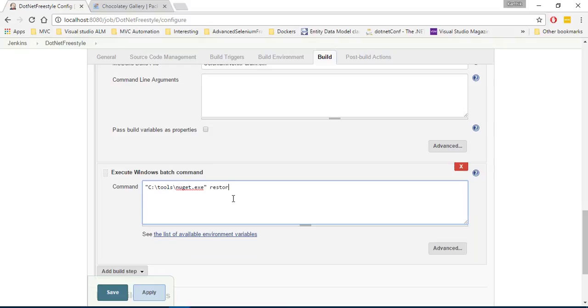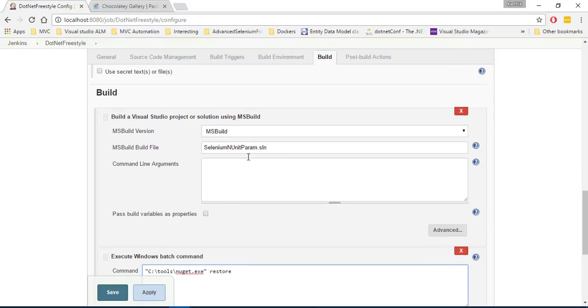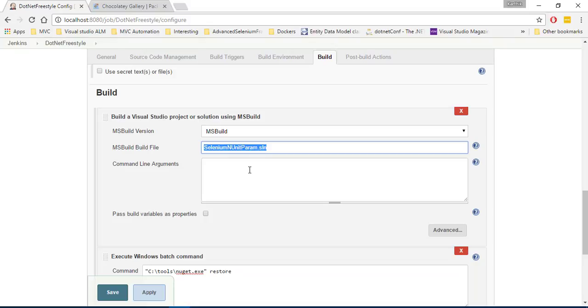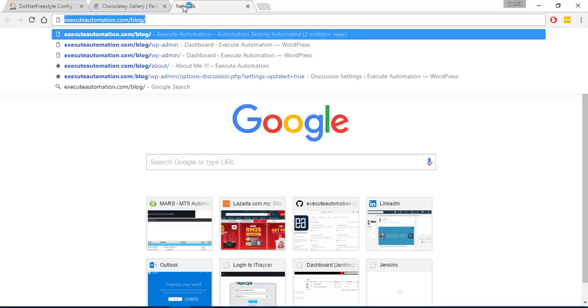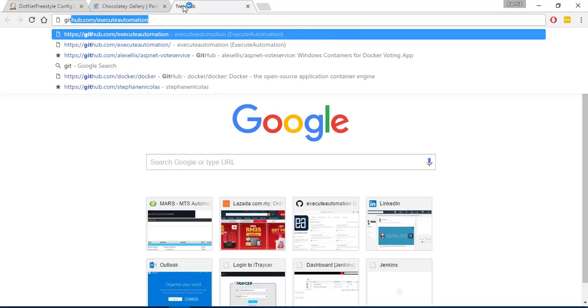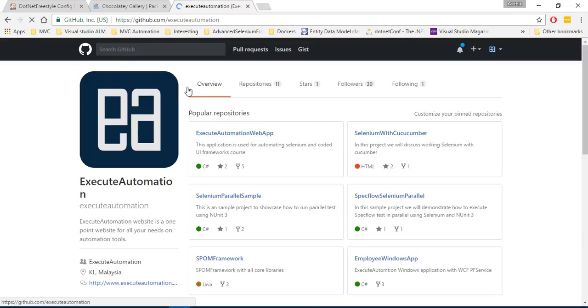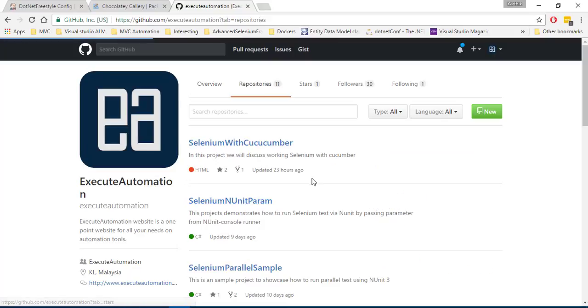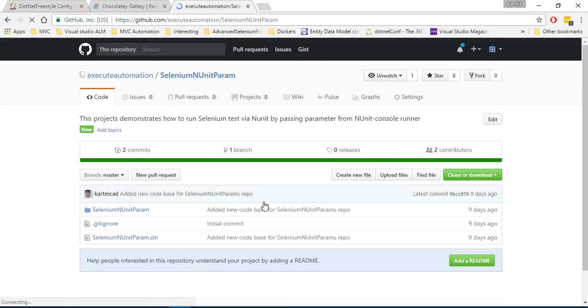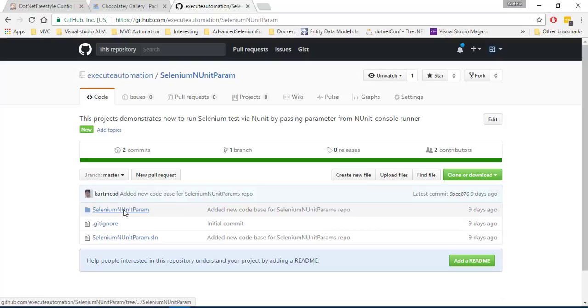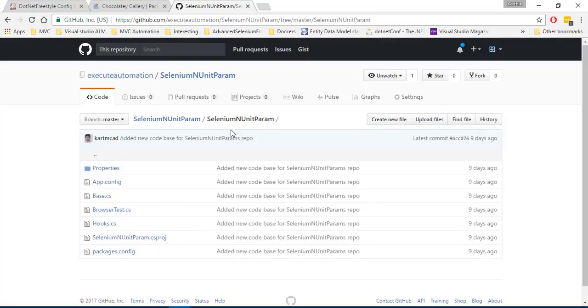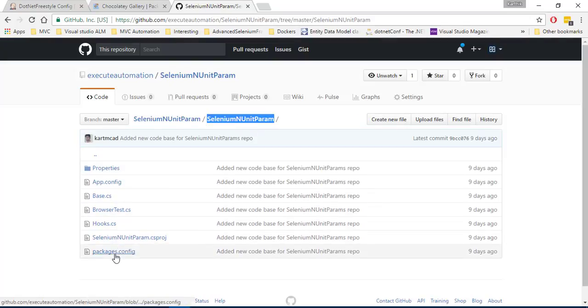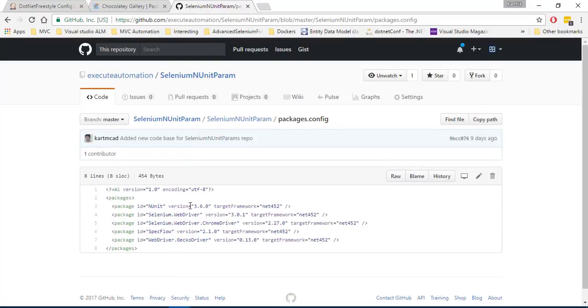So in order to do that, there is a command called restore which is going to restore the reference package for our project. And if you ask me where is this reference project is going to have all the restoration information because in Maven we have something called pom.xml file and how about here in the Visual Studio project? So actually if you go to the project in the GitHub and if you go to the repo here in the selenium nunit param and if you go to this guy inside the selenium nunit param, there is something called as packages.config.